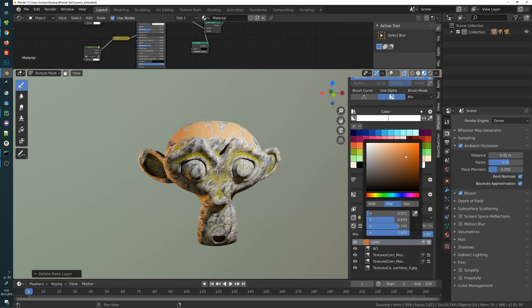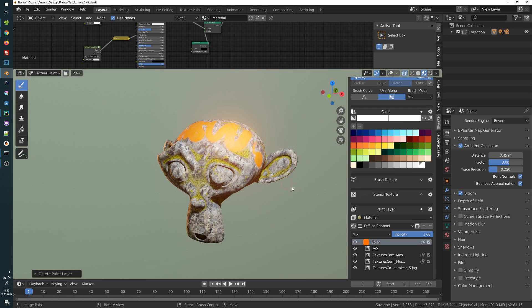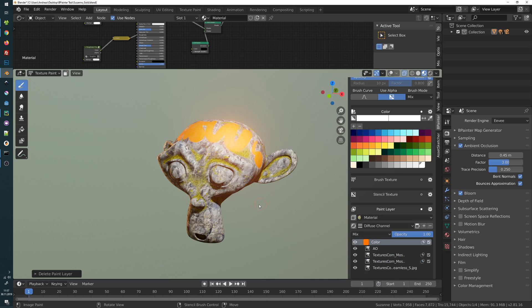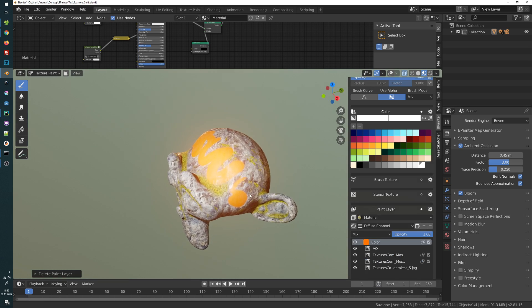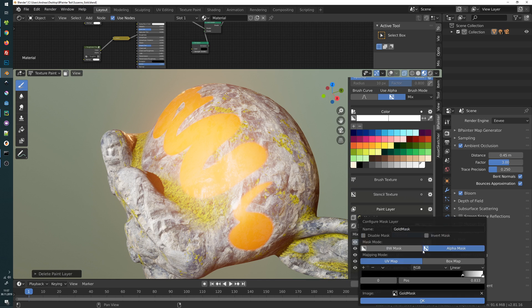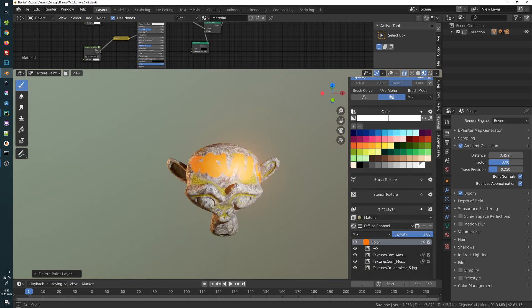We can take any color we want. If you want to adjust the mask texture, we can use the color ramp to make the edges harder or softer as you wish. That's a good start.